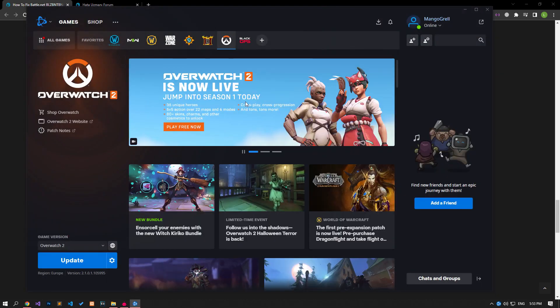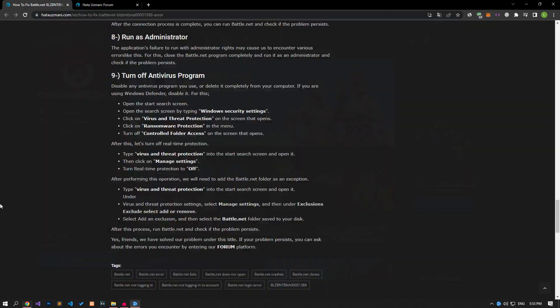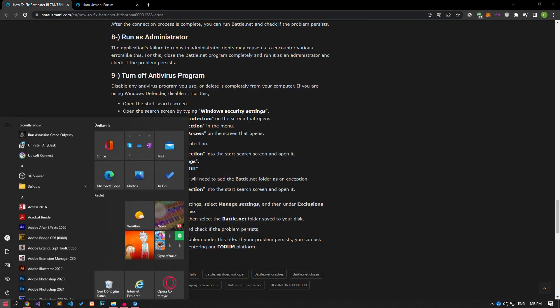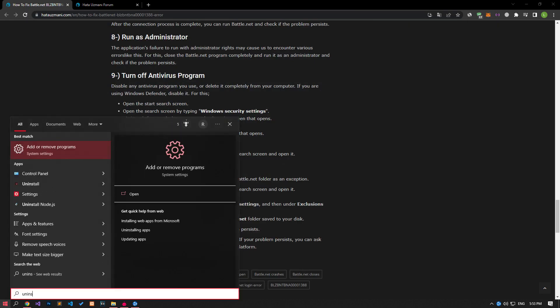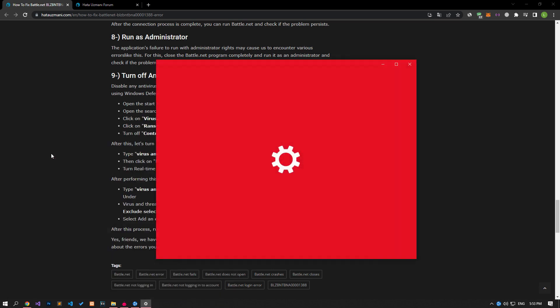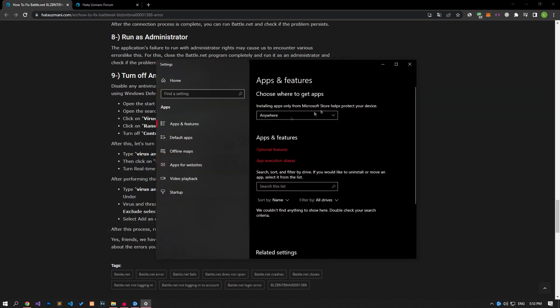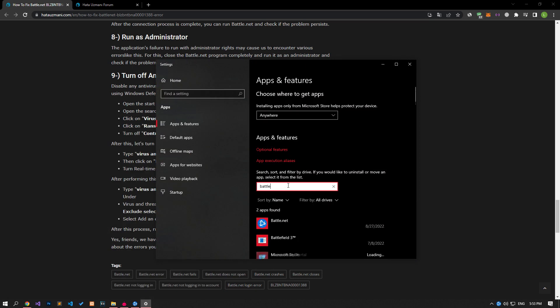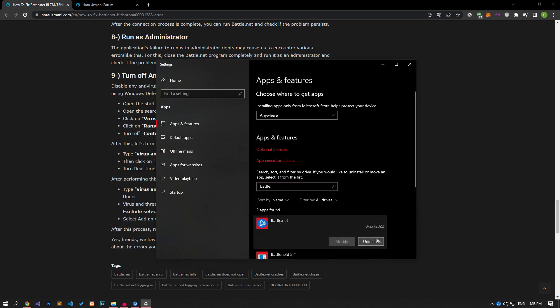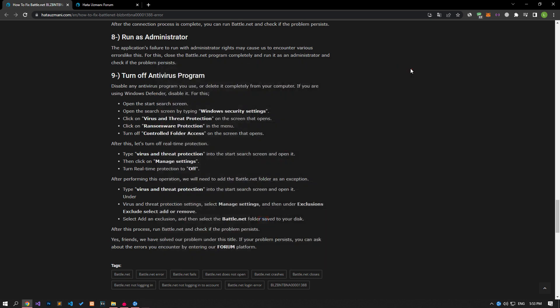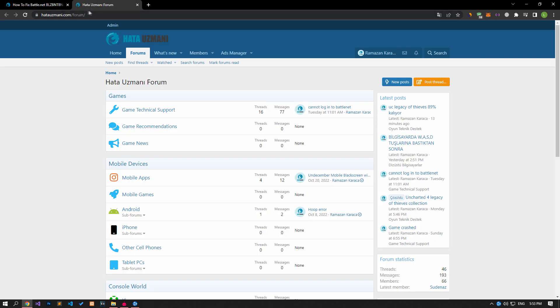If none of these steps is a solution for you, uninstall the application completely from the computer and reinstall it and check if the problem persists. In order to uninstall the application, let's type Add or Remove Programs on the Start Search screen and open it. Search by typing Battle.net in the search box on the screen that opens and select the application to uninstall it. After the uninstallation is complete, you can check if the problem persists by reinstalling the application on your computer.